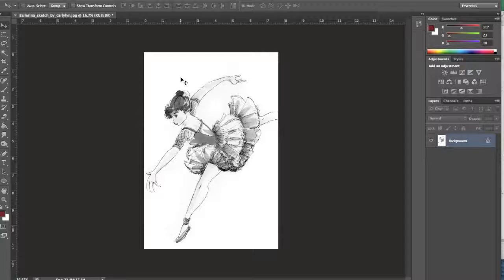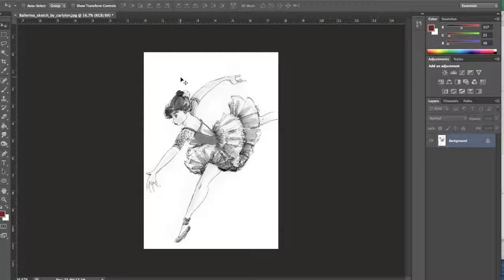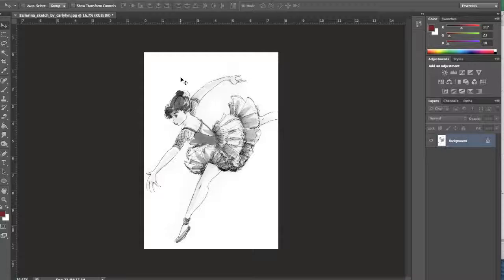So here is a drawing that I drew and scanned to bring it into Photoshop. You can also photograph your drawings or sketches, and a good idea to get started is to increase the contrast so that if you have any lightly sketched pencil lines they're nice and black, and if you have a page that's kind of grayish or yellowish it's nice and white.